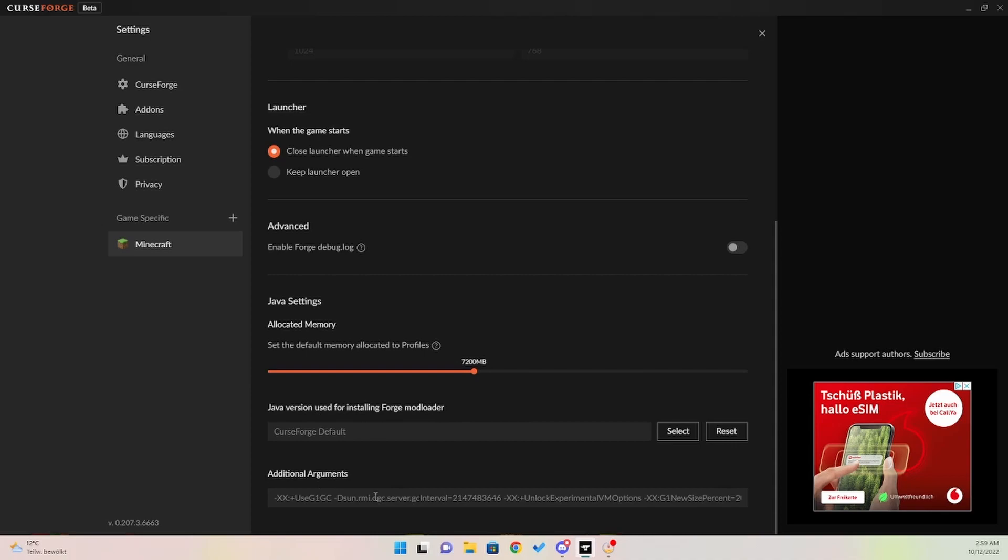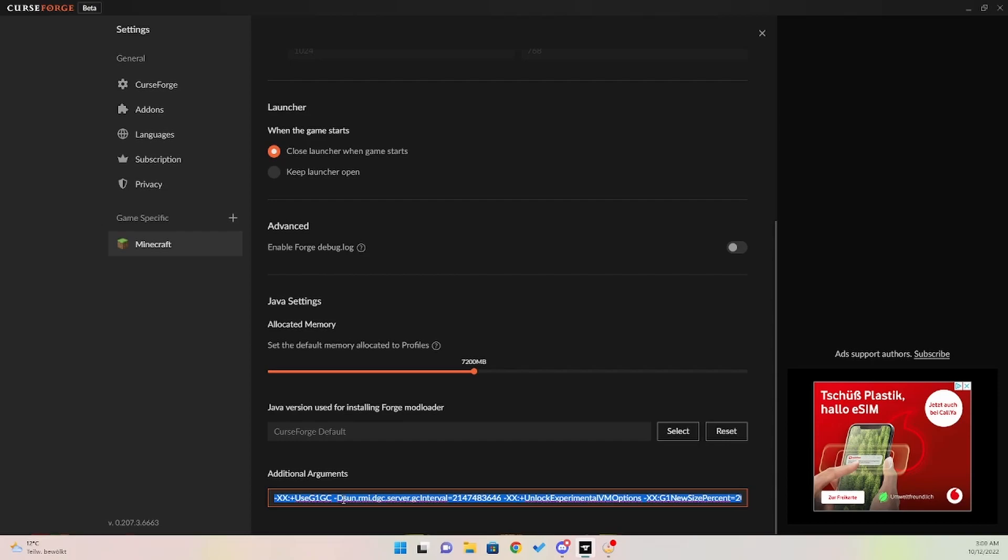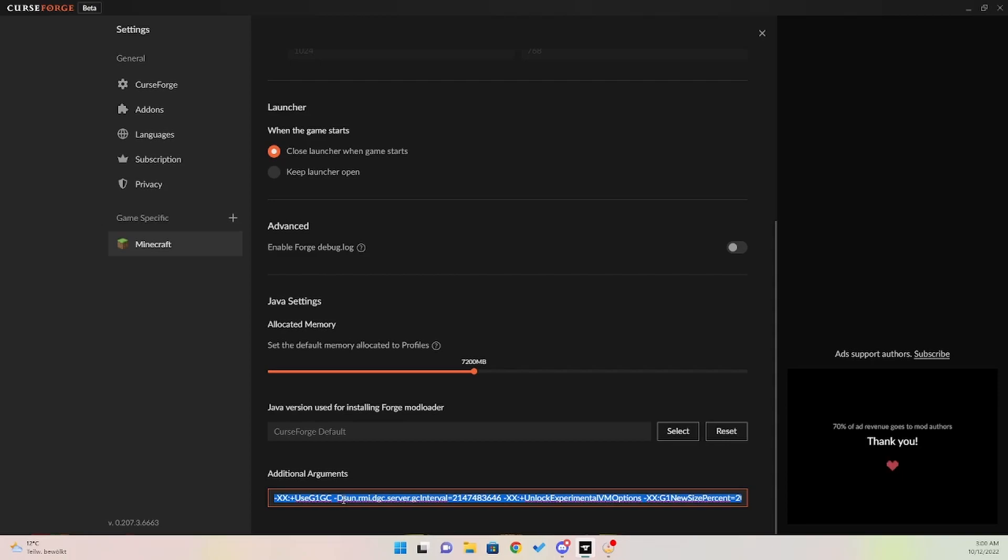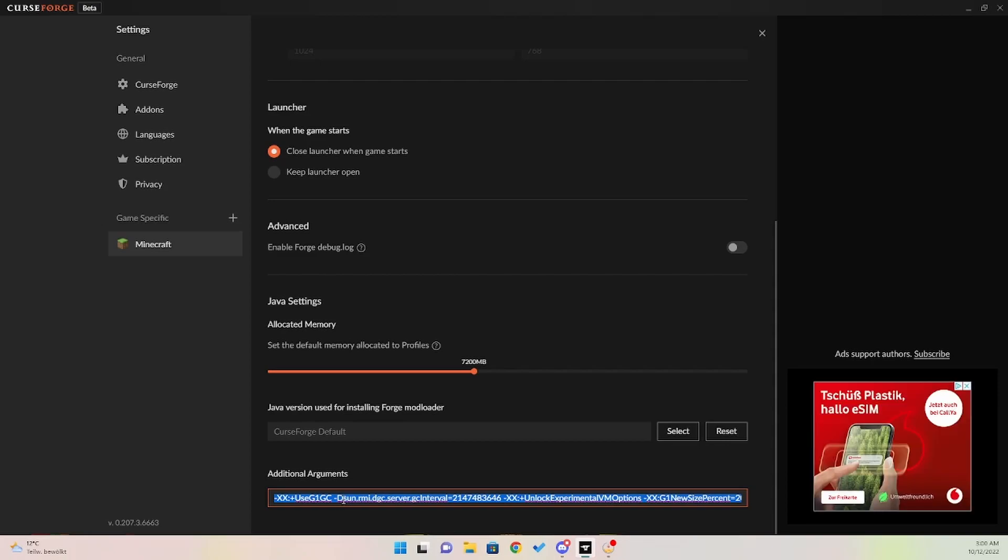The second thing that you're going to need is down here. You're also going to need the Java arguments. These are the golden child Nailer arguments. These have been around for a while, they are the go-to Java arguments for modded Java, and it will ensure that your game runs the best that it can.